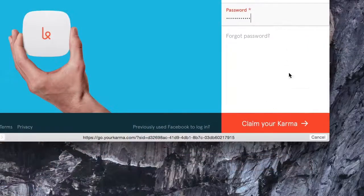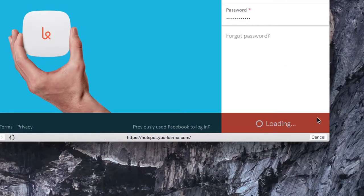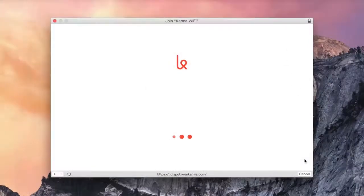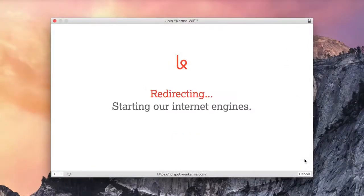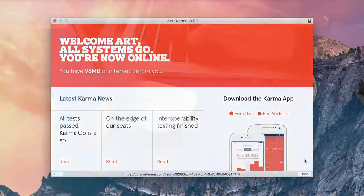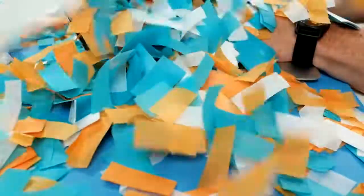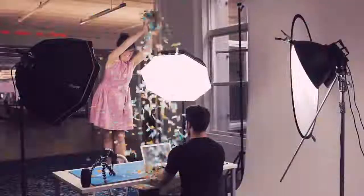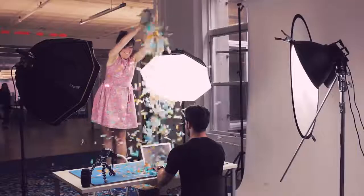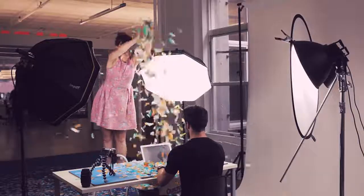When you're ready, click that Claim Your Karma button. Once it's done connecting, your Karma Go will be activated into your account and you'll officially be online. And that's it! We hit the finish line. That's how you activate and get online with your new Karma Go.